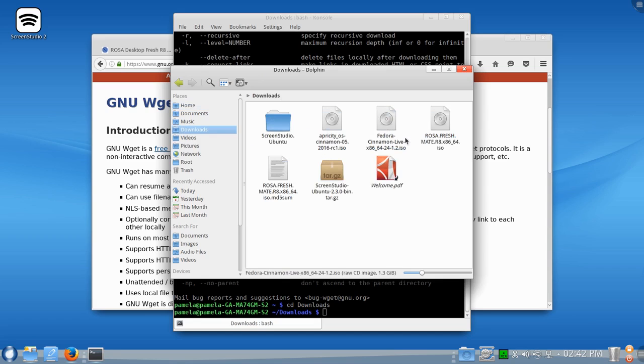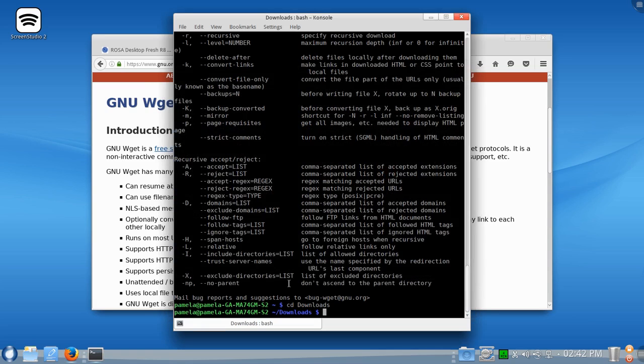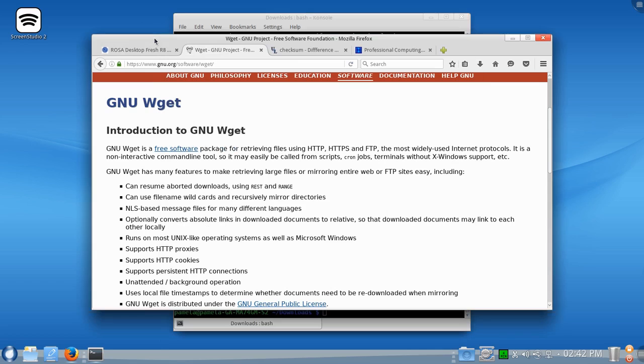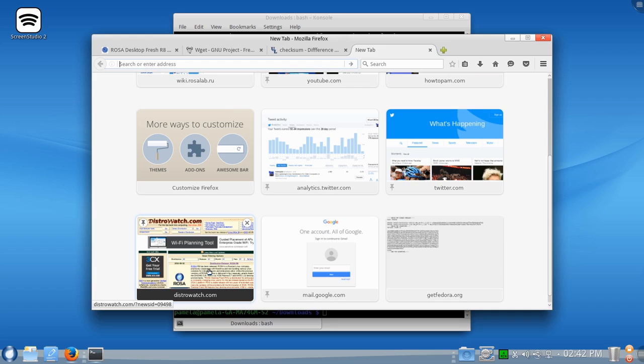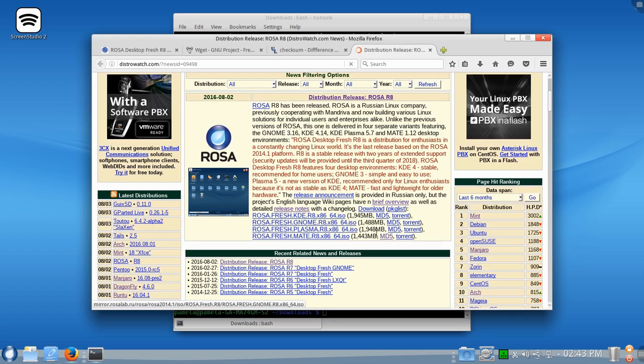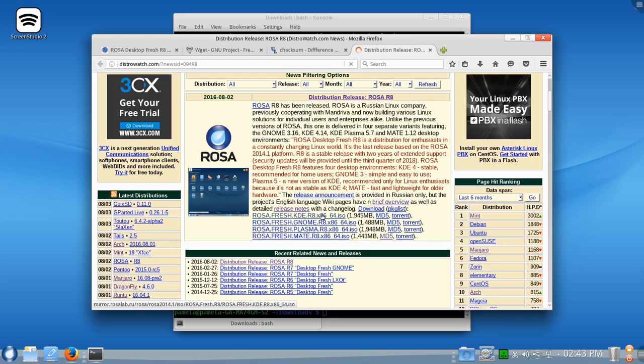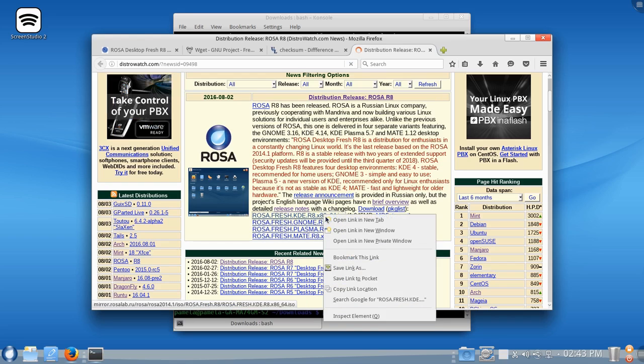So now, if we like, we'll need to find a file to download. Let's say something large for these files. Let's take this one here. Let's just mouse over that. Let's right click. And let's copy that location.